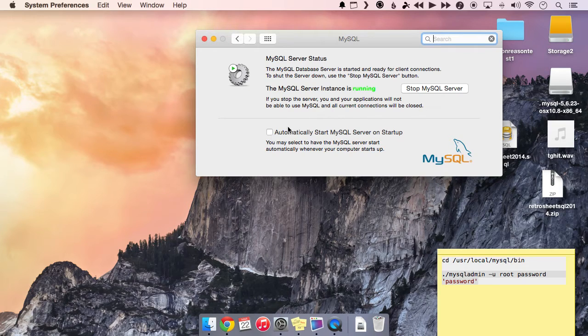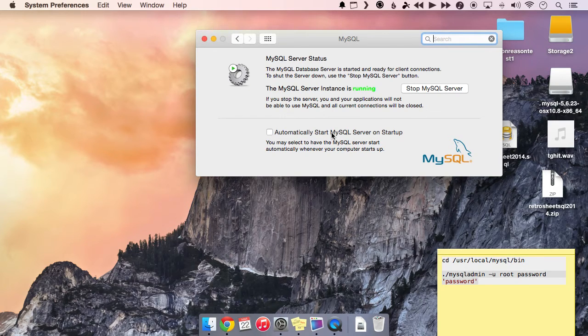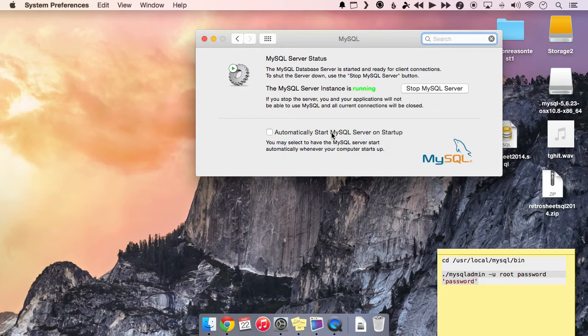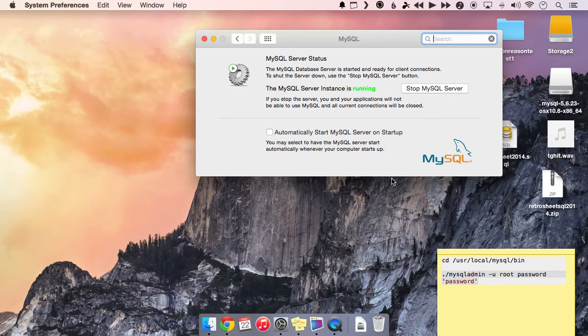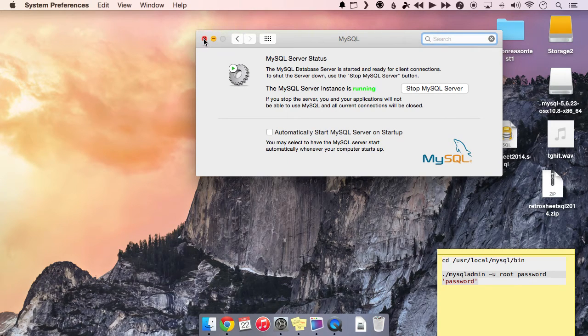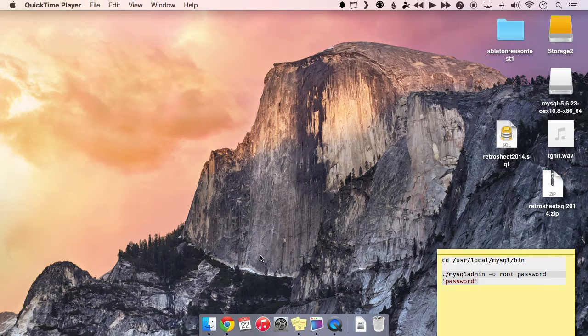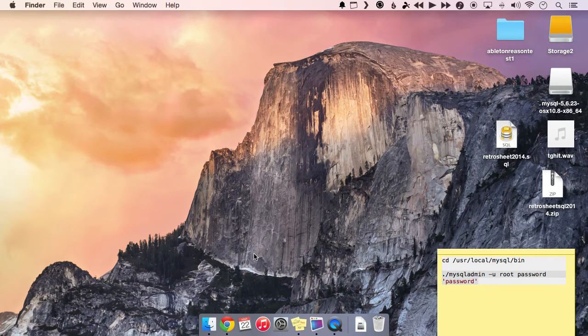You can set to automatically start the SQL server on startup of your machine. That's a personal preference. If you don't do that, you're going to have to make sure that you remember to go in here and start it before you want to do any work inside the database.